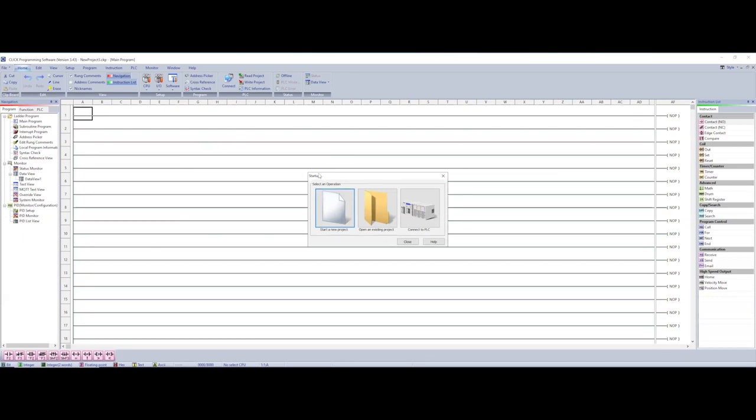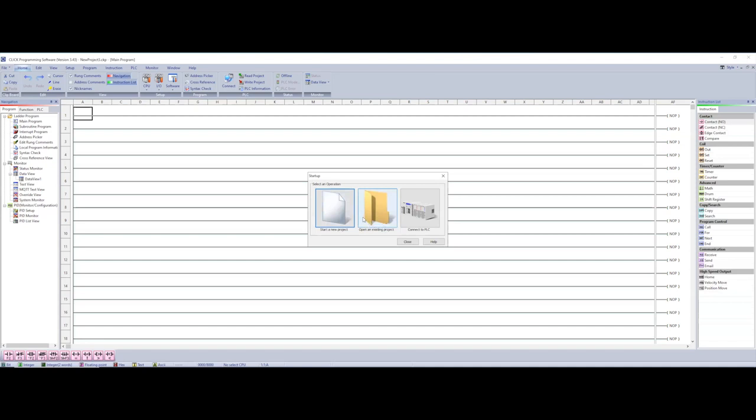Okay so here's how we get started. You notice on the startup screen you've got three different options here. You can start a new project which we could do at this point but I'm going to show you another way to do it which I think is a little easier especially if you've got your PLC and it's already connected to your computer. You can open an existing project obviously if you've already got a project or you can connect to the PLC. This is what we're going to do and the reason for that is because you don't have to worry about setting up your PLC to the correct model number and everything else. This will do it for you.